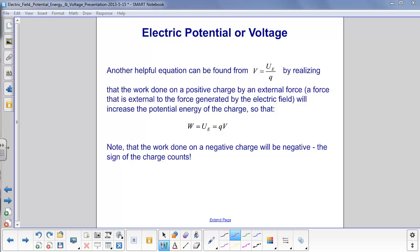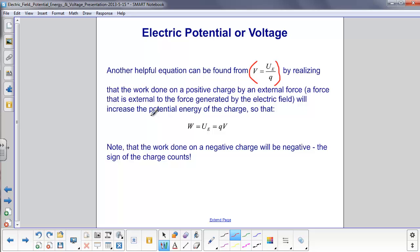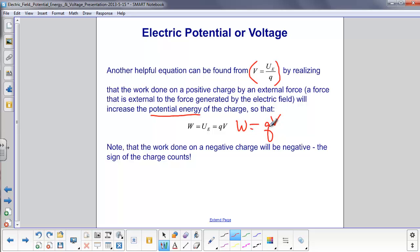Another equation we can get from this definition of voltage, or electric potential: voltage is potential energy per charge. If an external force does work on this charge, we're increasing the potential energy of the charge. The work of an external field raises potential energy, and multiplying through by q gives us: work is equal to qV. So the work done in moving a charge through a voltage difference would be q times V. If we have a negative charge, the work would be negative: minus qV.